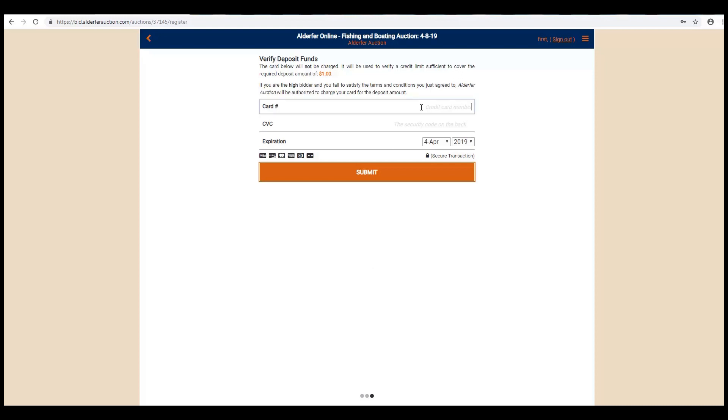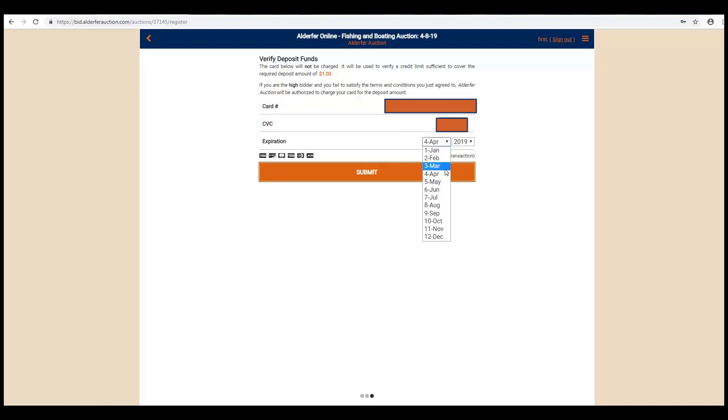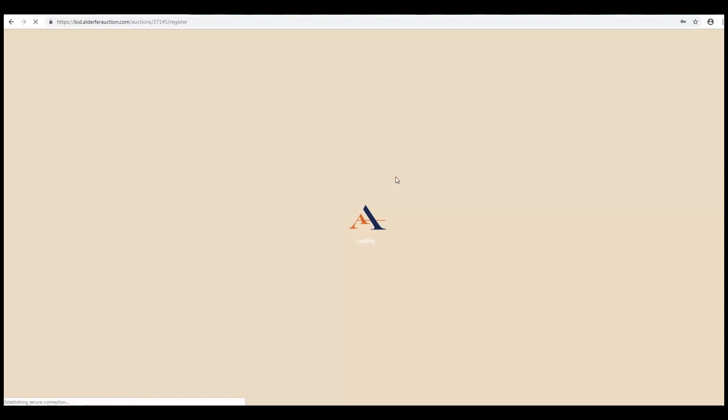This is the screen where you enter that information. Start off with your credit card number. Now the three digits on the back. And finally, the month and year of the expiration. Click Submit.